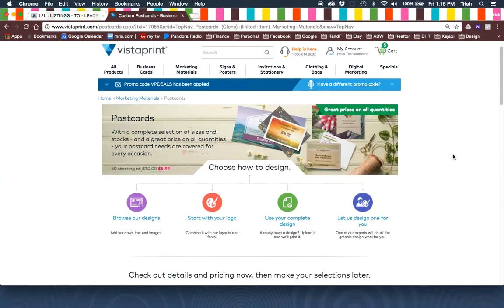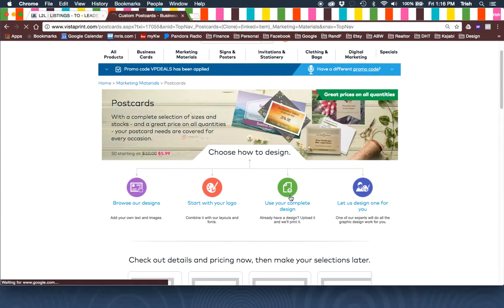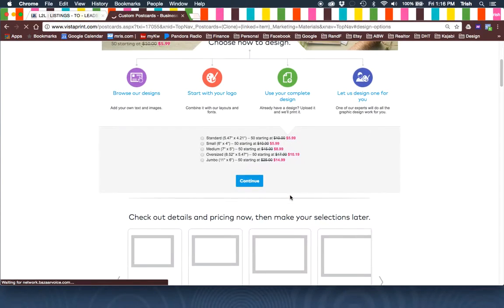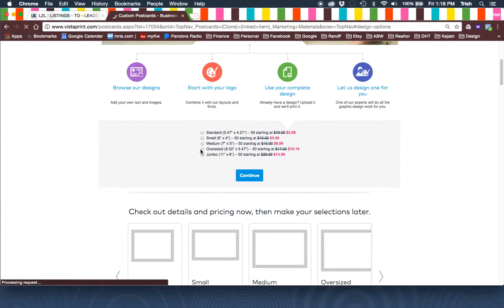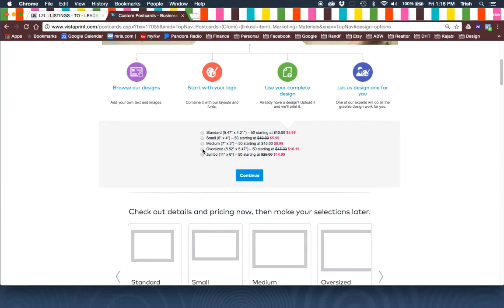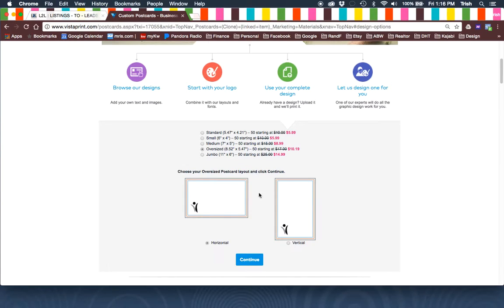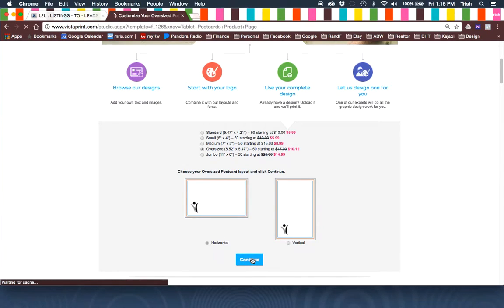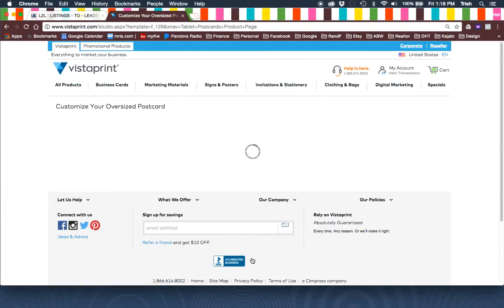You're going to go ahead and use your complete design. Click Jumbo, I mean oversized, eight and a half by five and a half. Horizontal, whichever your layout preference is.